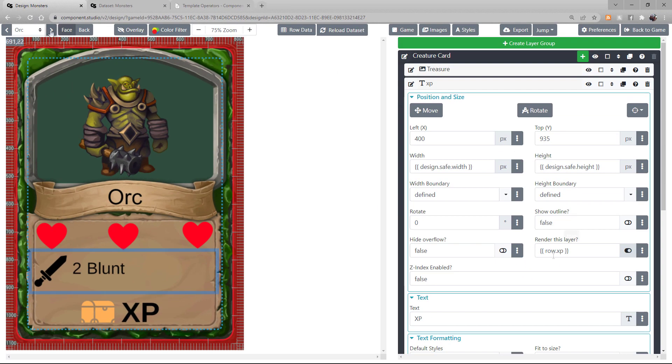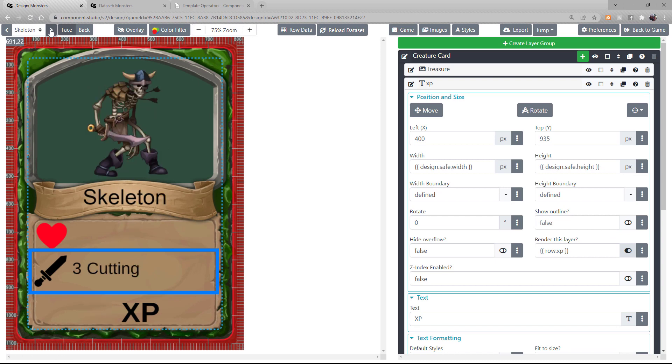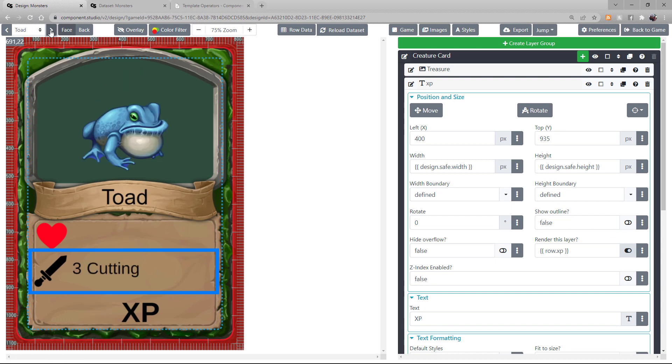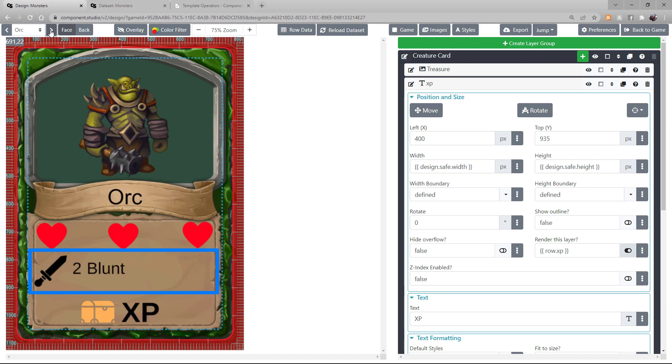In a similar fashion, I control the middle row, the attack and attack type. You'll note that my Toad has no attack. You'll notice my Orc and skeleton have an attack icon with a descriptive text next to it.